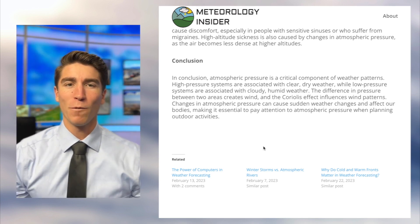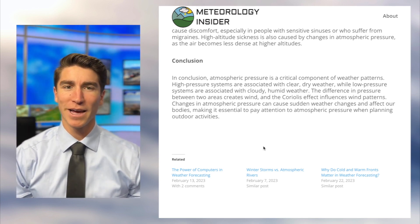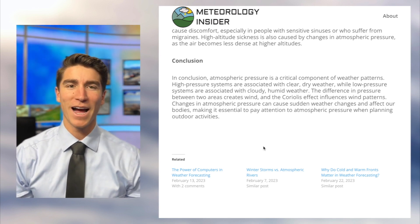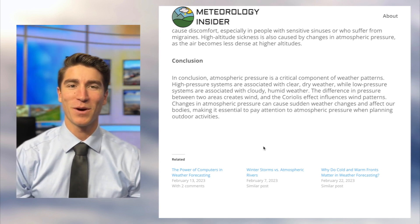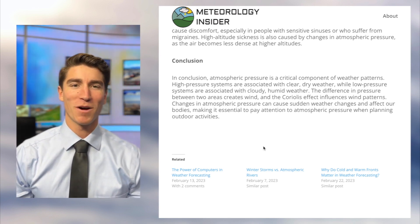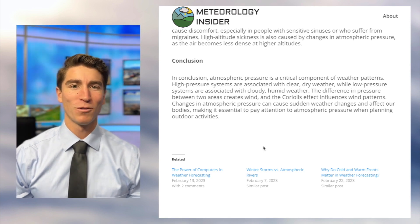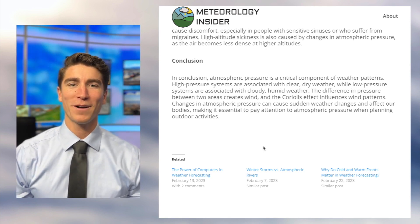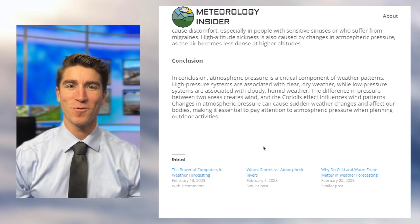Hopefully you understand the difference between high and low pressure a little better. I think even I learned a few things doing my research for this video. We'll continue to do these little weather explorations every day — thanks for watching.